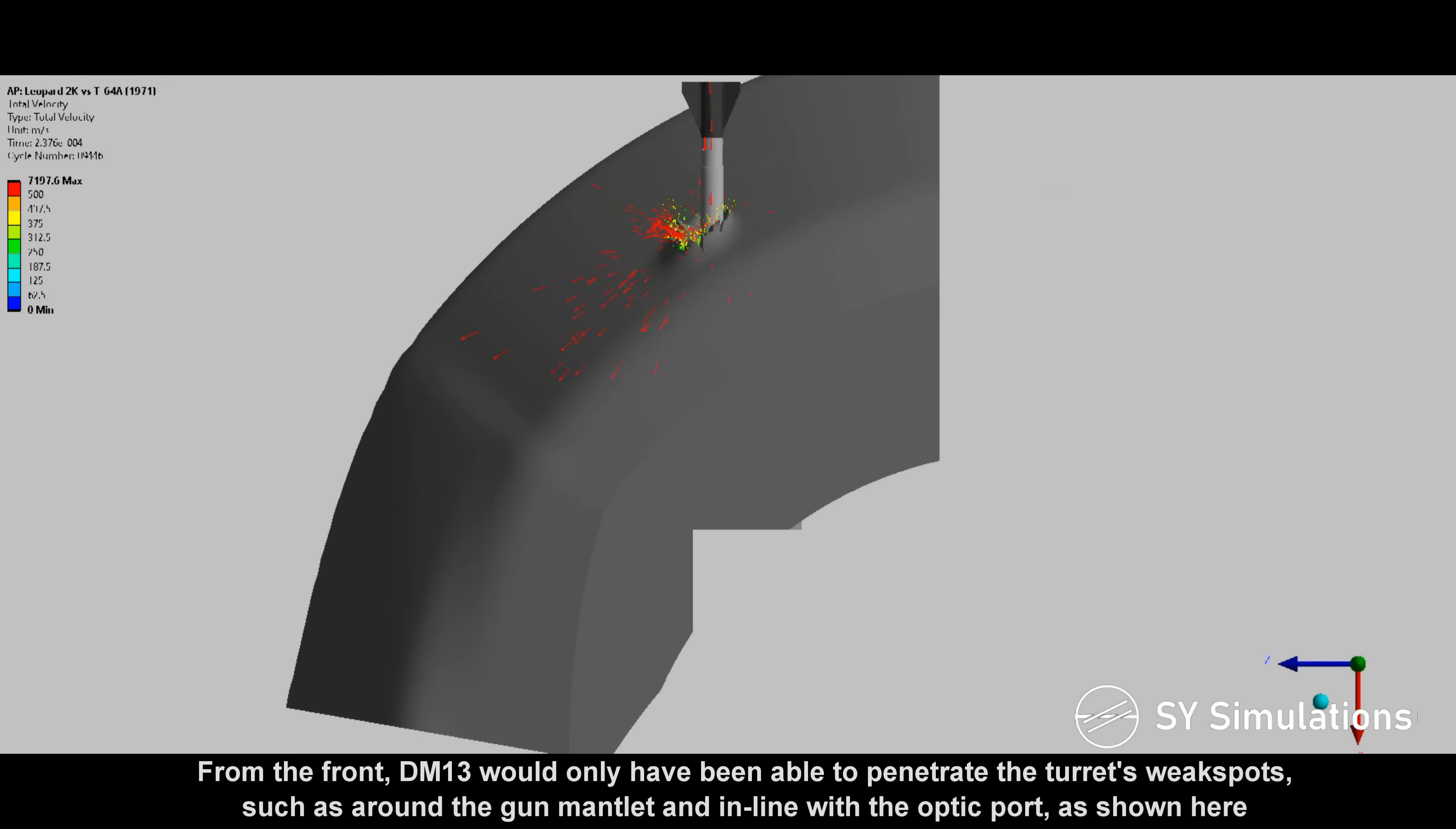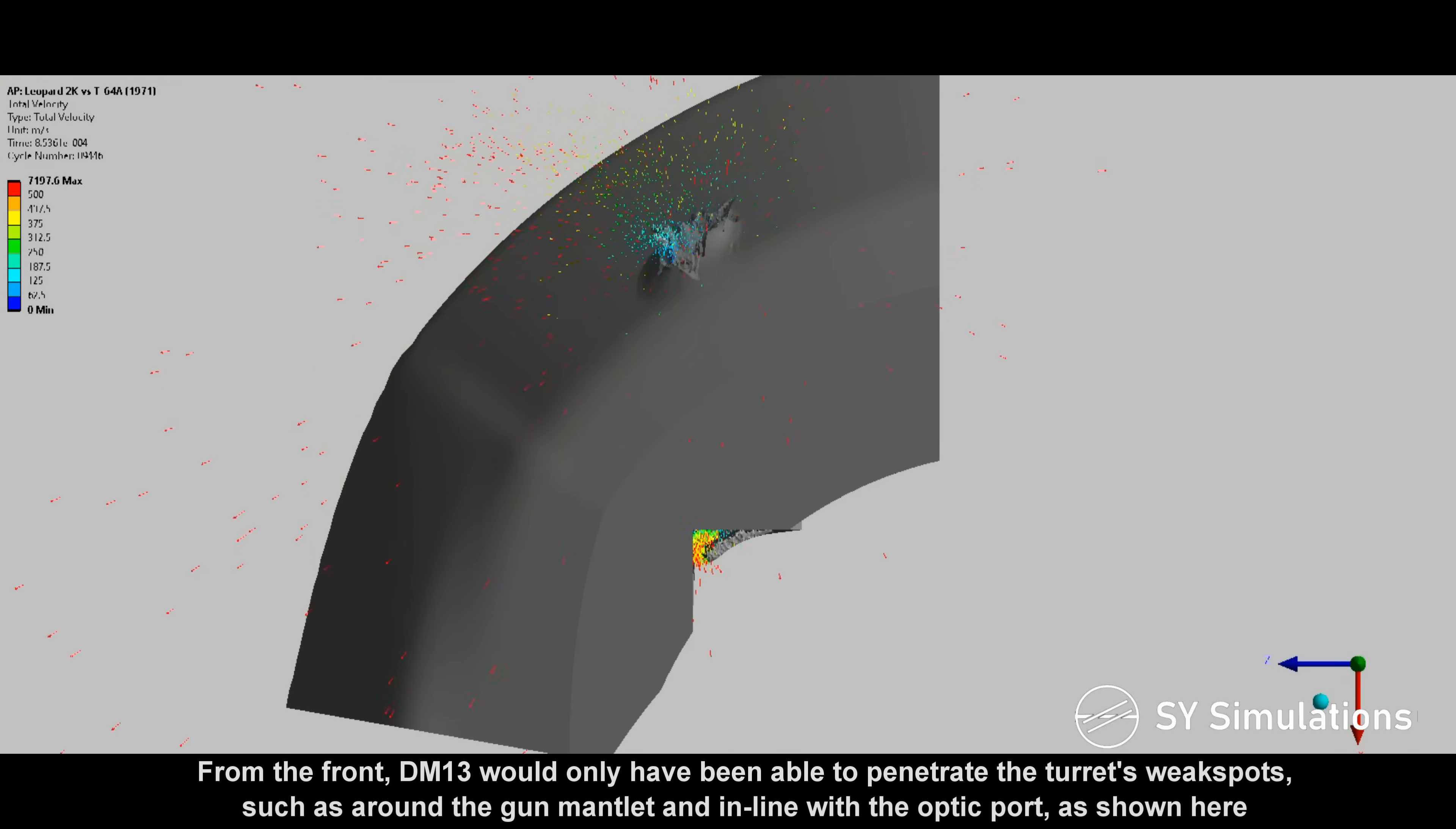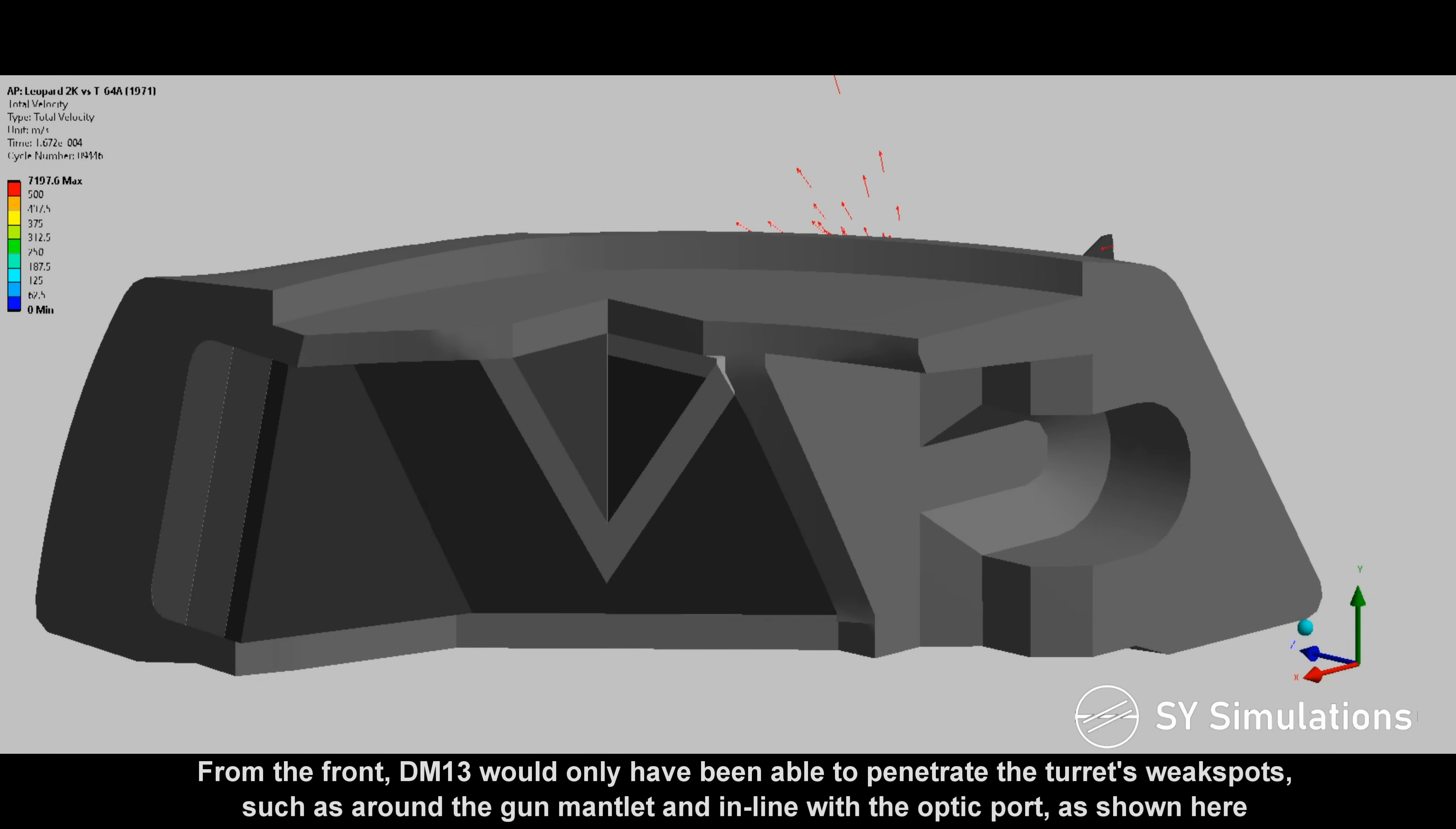From the front, DM-13 would only have been able to penetrate the turret's weak spots, such as around the gun mantlet and in line with the optic port, as shown here.